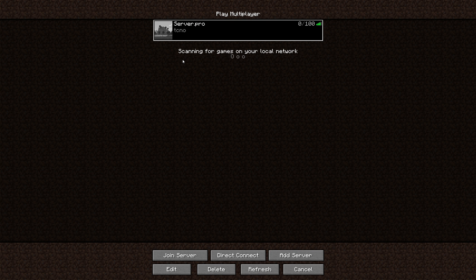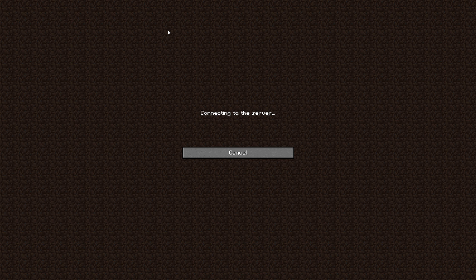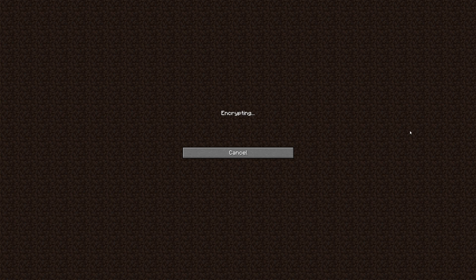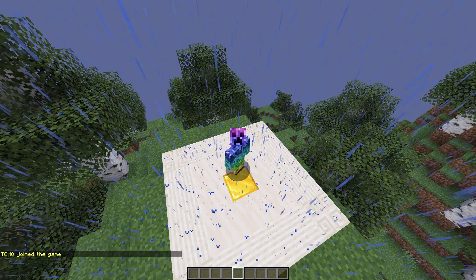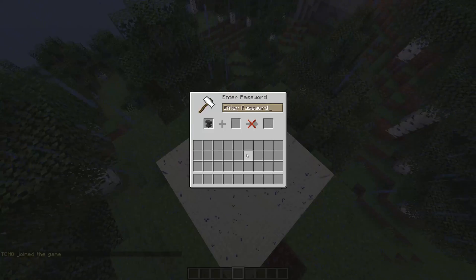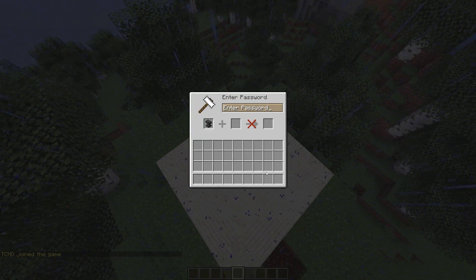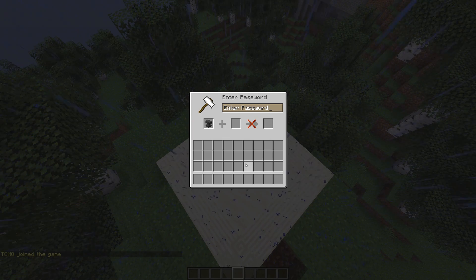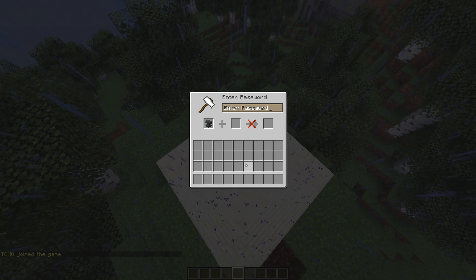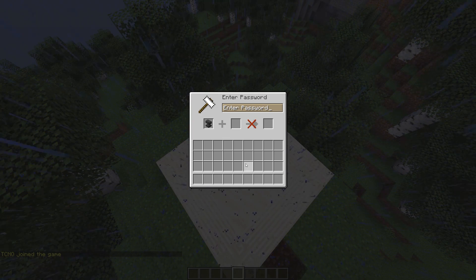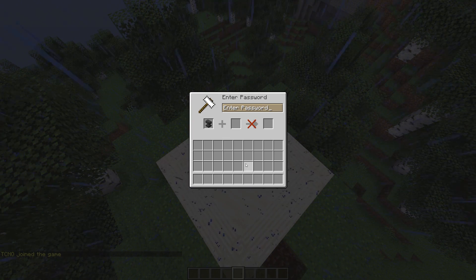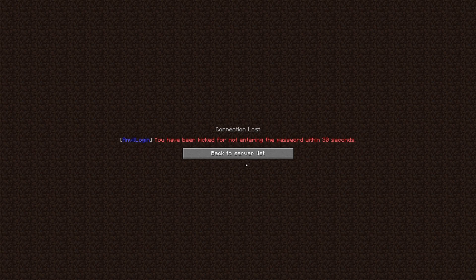When a user without op or the plugin's AnvilGUI.bypass permission connects to your server, they'll see the plugin's GUI on their screen. From here, a user has 30 seconds to enter the correct password before they're kicked.